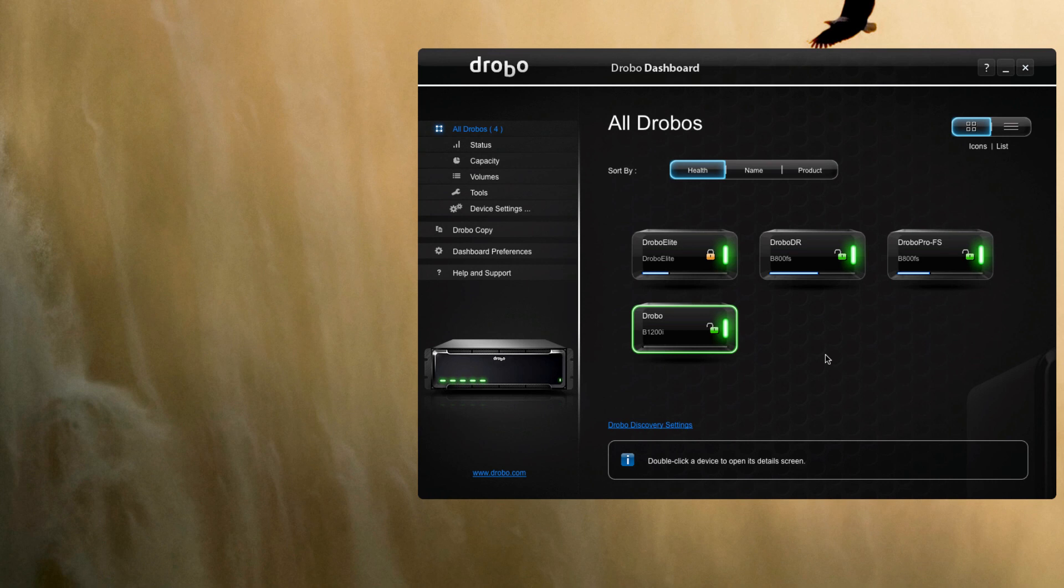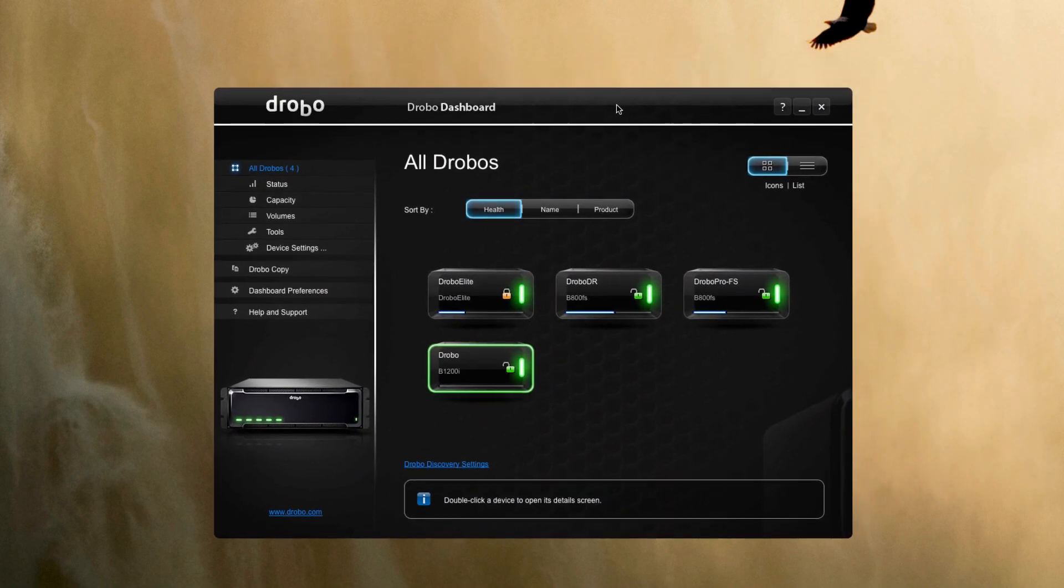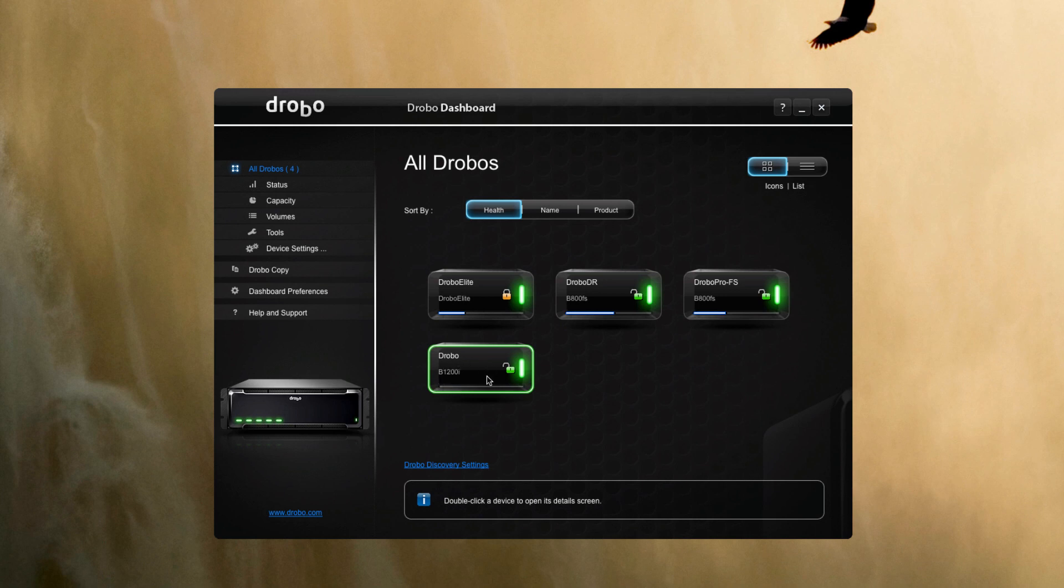One of the things I've liked about Drobo's new dashboard capability for a while now is the ability to see all these units at the same time. You can see that the 1200i showed up right here.